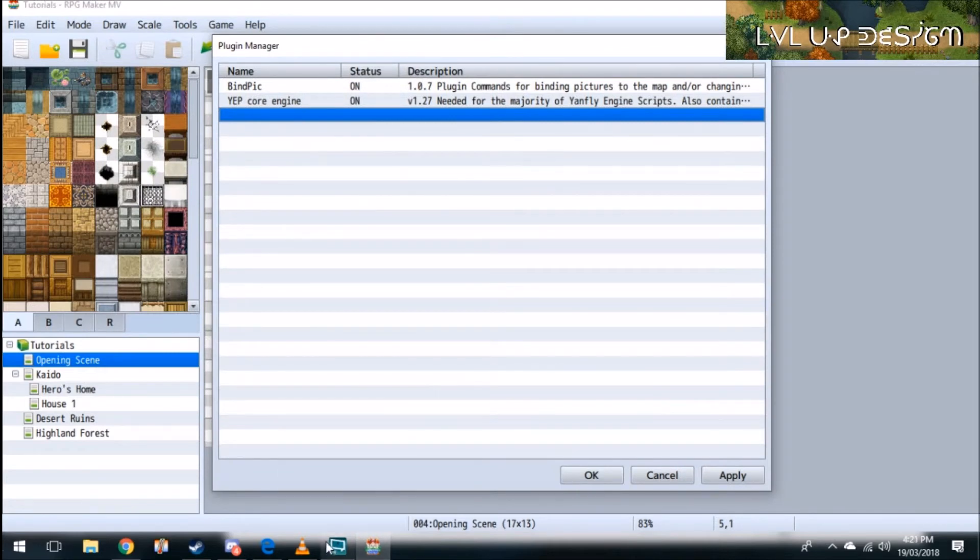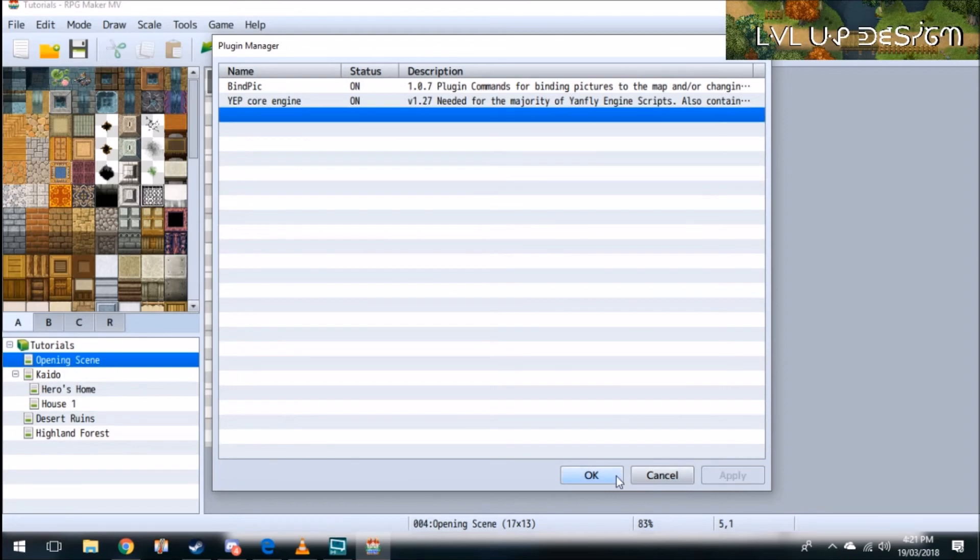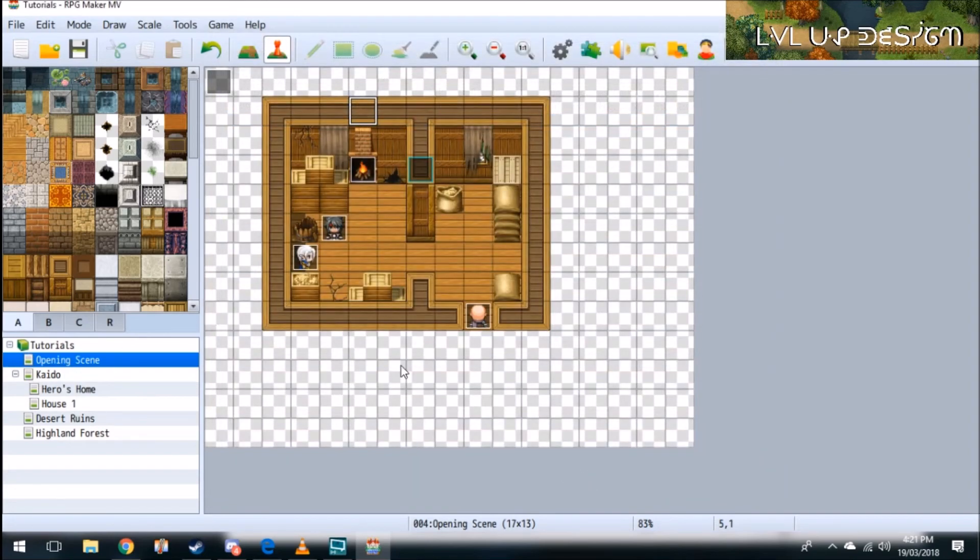And that's how you import a javascript plugin into your MV game engine. Thank you for watching. Don't forget to like, comment, subscribe and tell your friends.